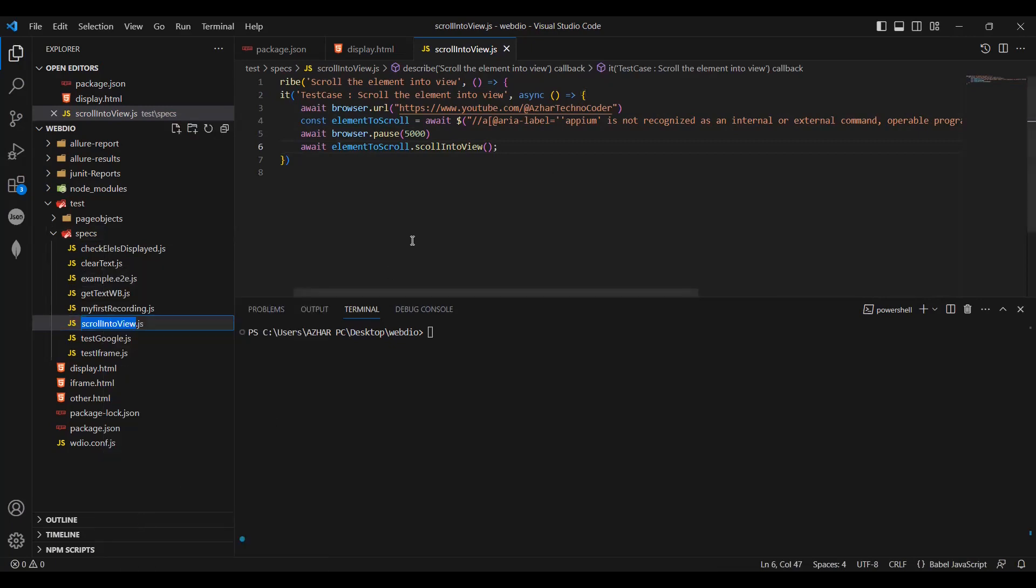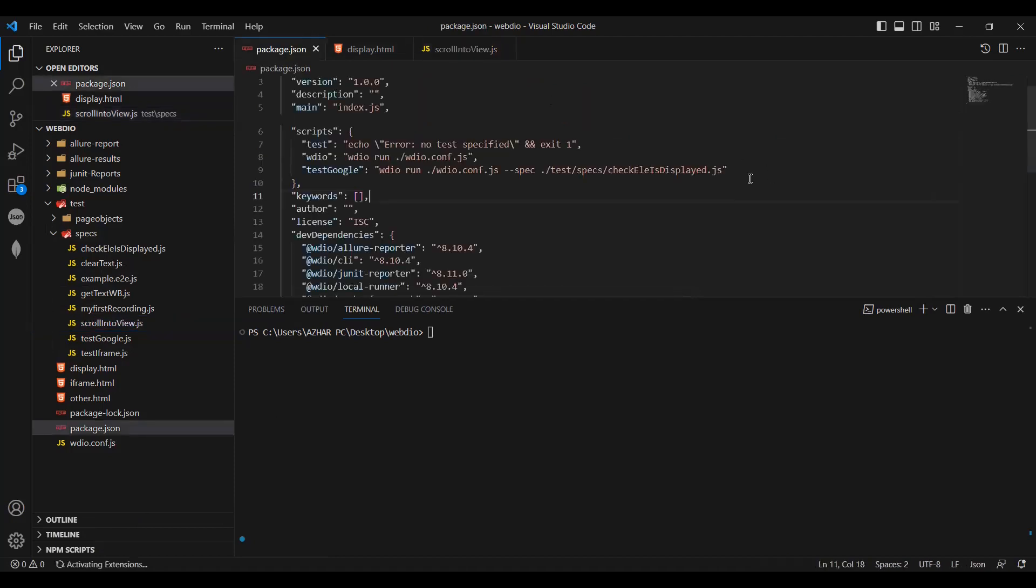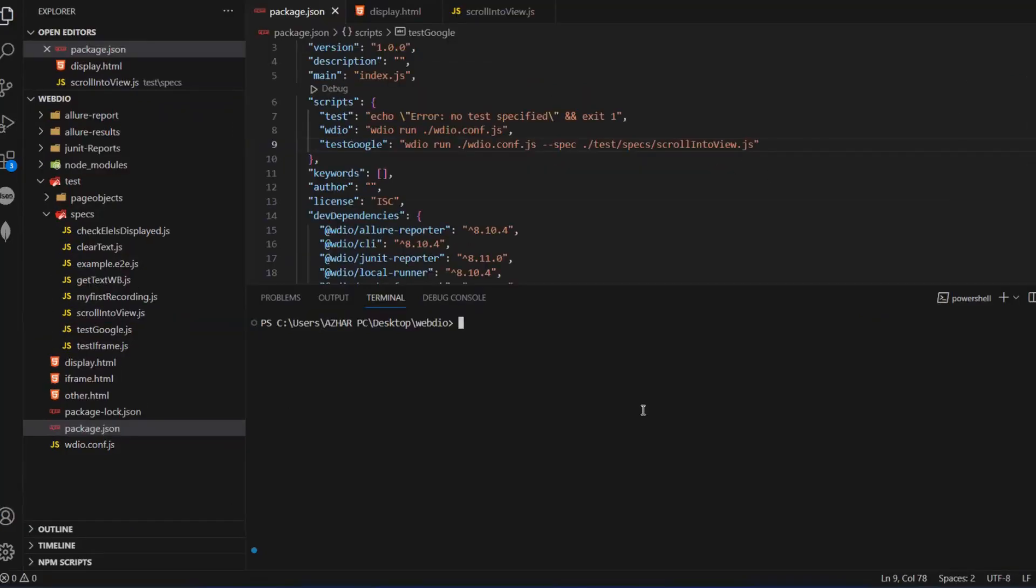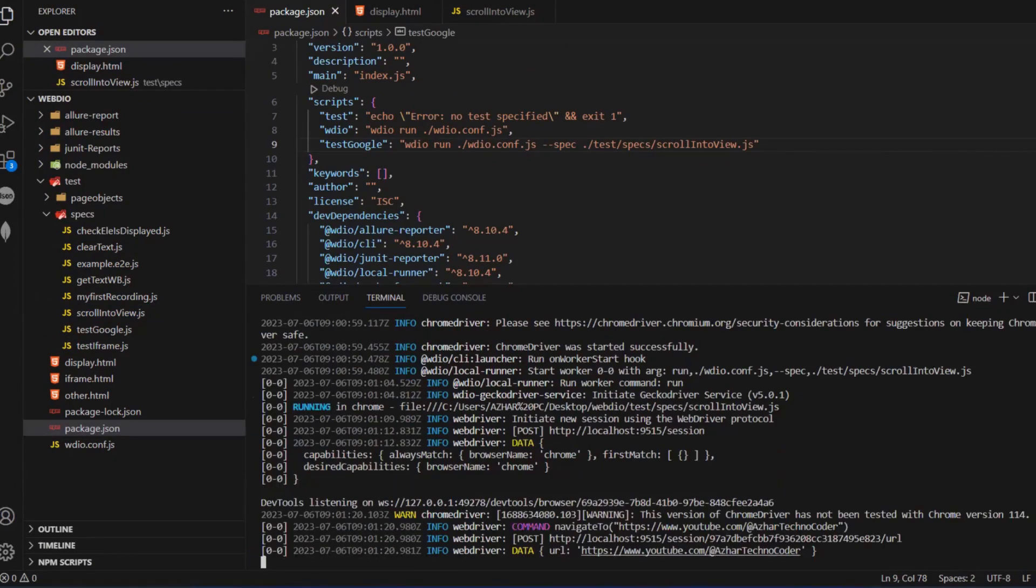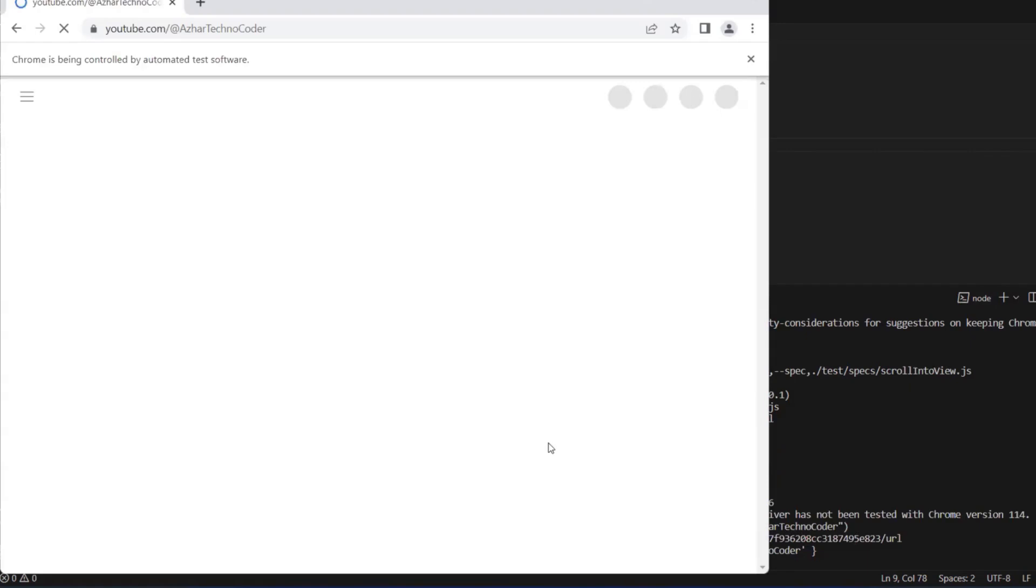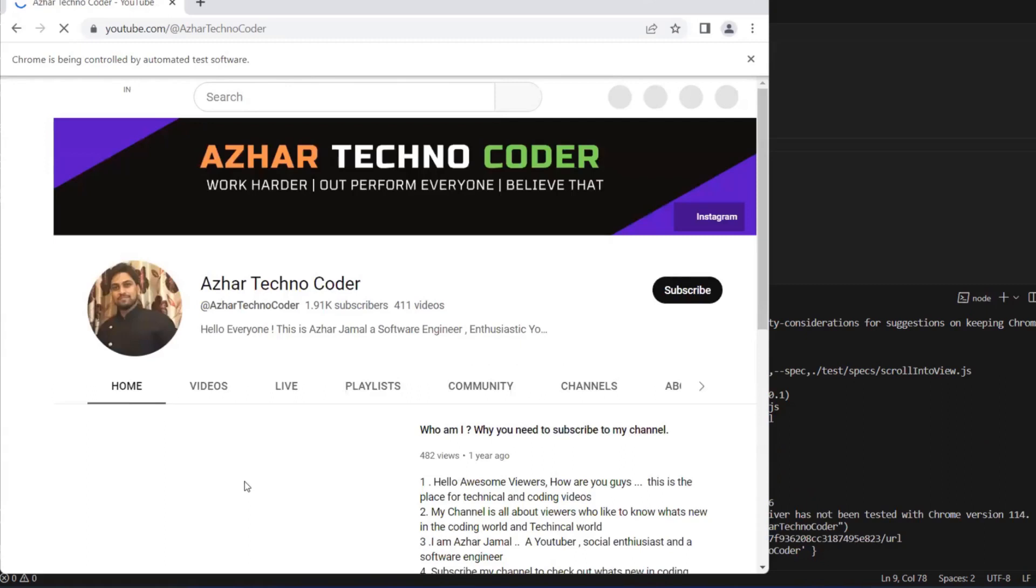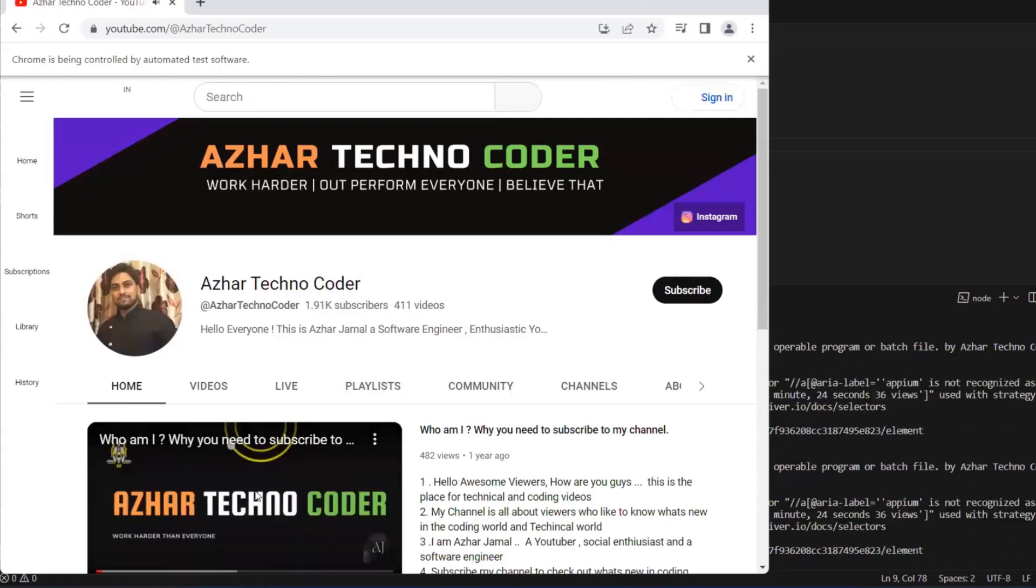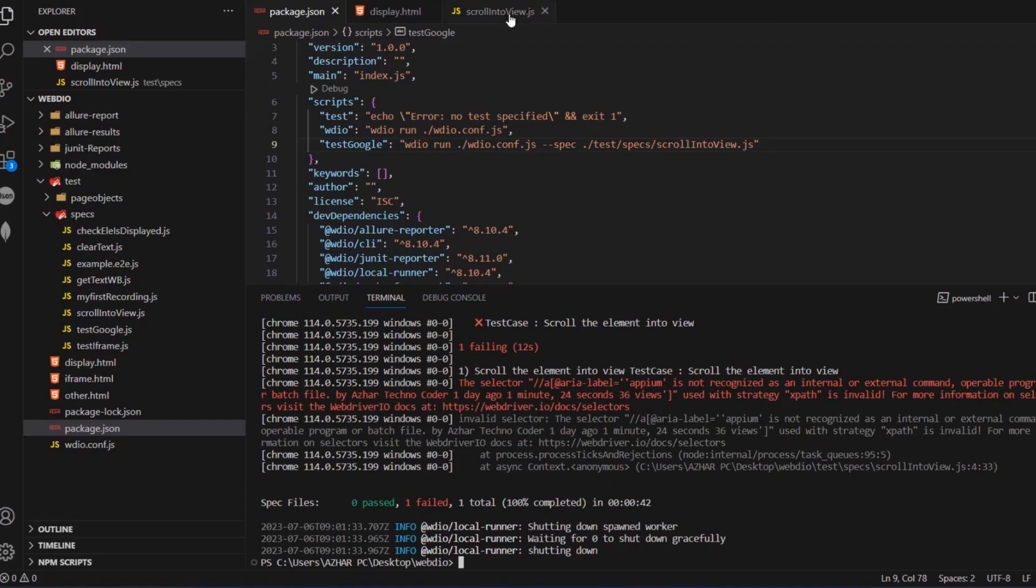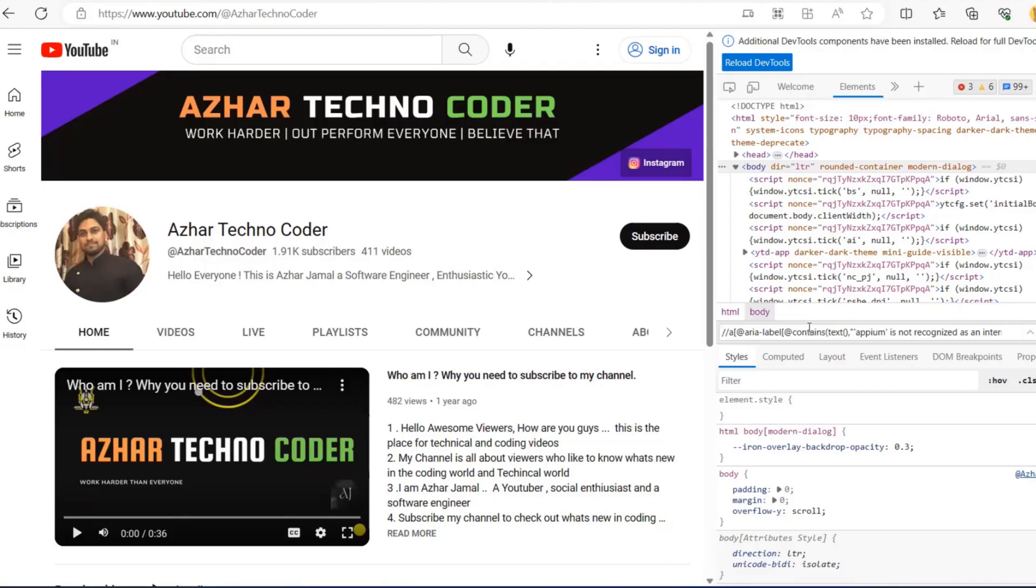Let me run npm run test case. It will now launch the browser. So it has launched. You can see Azhar Techno Coder. As soon as it launched, we have to pause this. Let us just modify this because it was not recognizing, right?